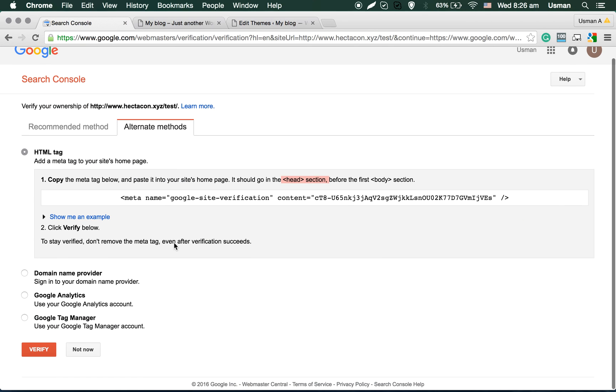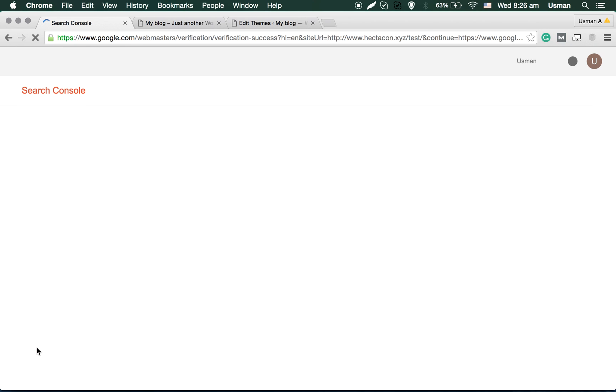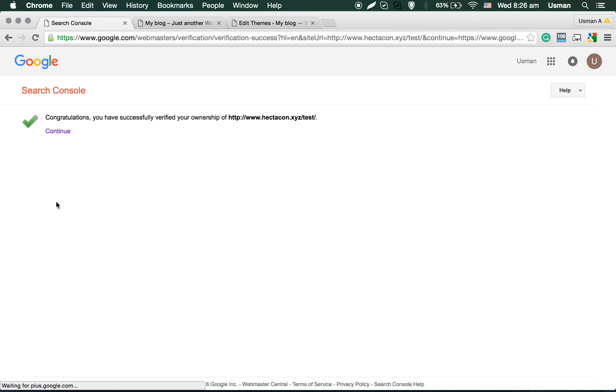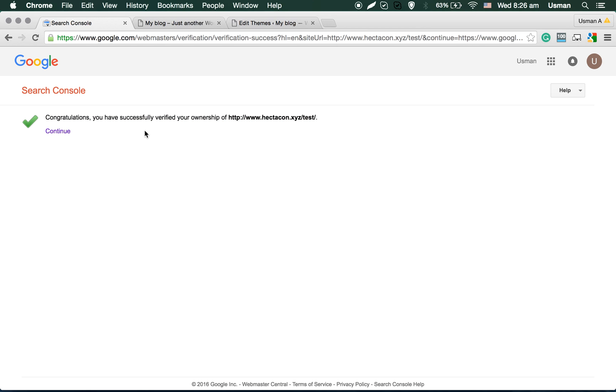Go back to the Search Console, you can click on verify, and your website is successfully verified on Google.